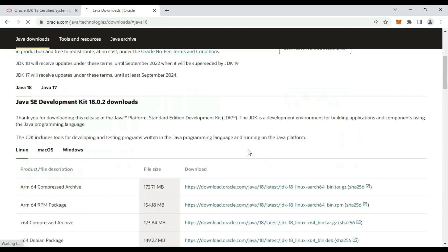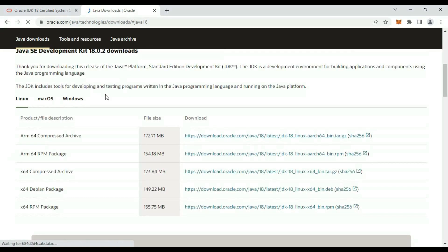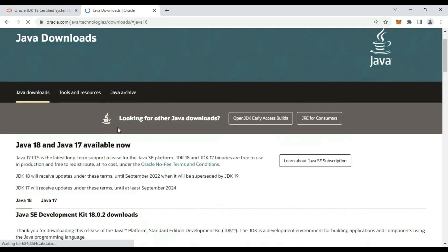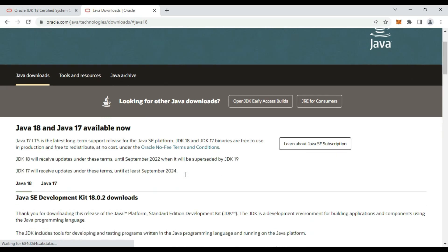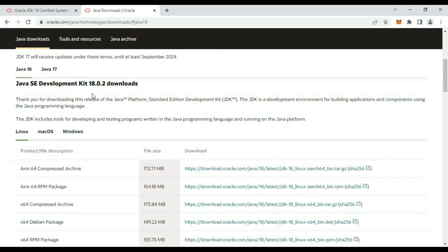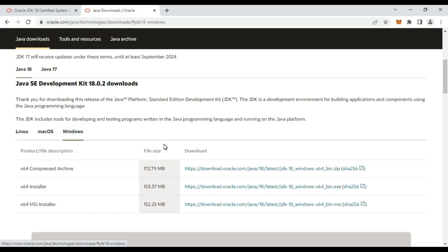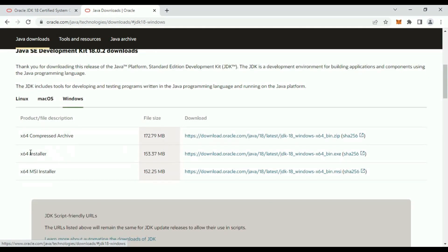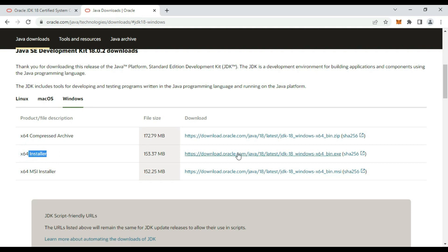It is saying Java 17 and 18 available now. Here, Java 18 development kit 18.0.1.2. Go to Windows, here you can see x64 installer, it is 153 MB. Download it.